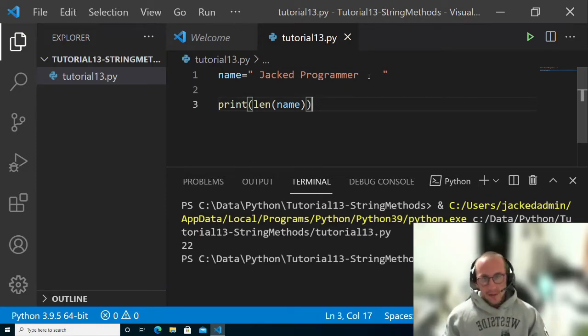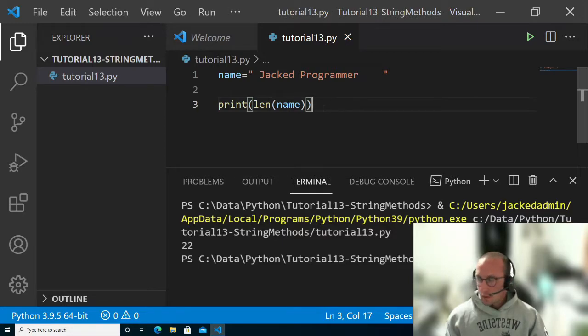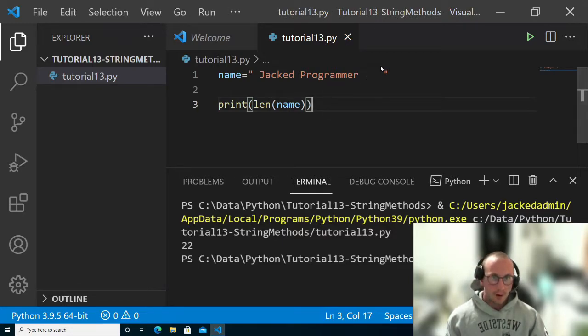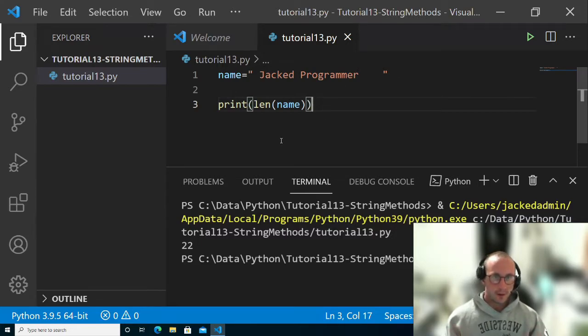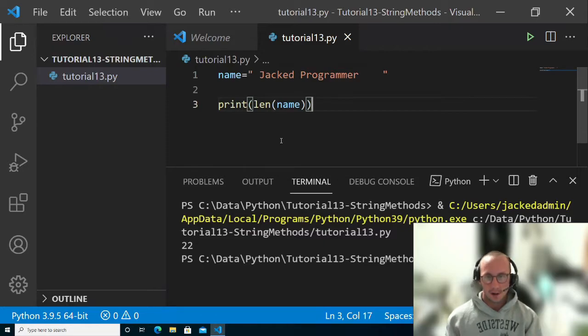Now if someone inserted this as their name, we would want to make sure that we trim off this white space at the beginning and at the end, just to be sure that we only have the part that's necessary.